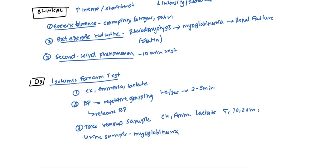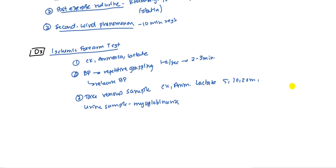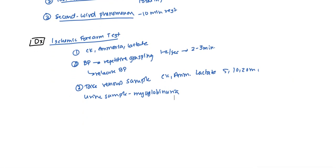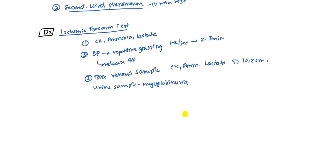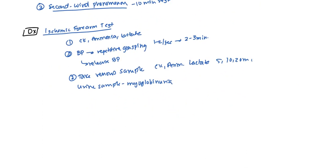So why are we taking creatine kinase, ammonia, and lactate? Well, the creatine kinase is a measurement of muscle destruction, so that's helpful to find. But why the ammonia and the lactate? Let's first look at the normal results.